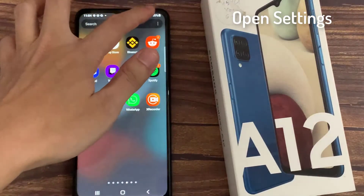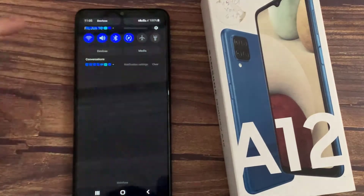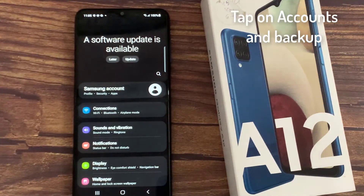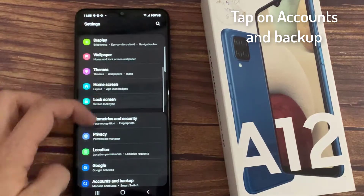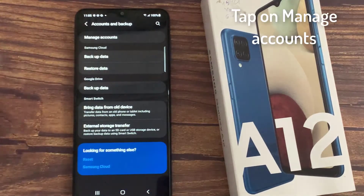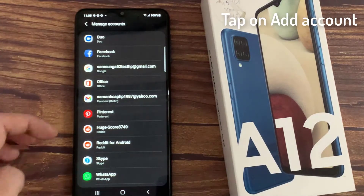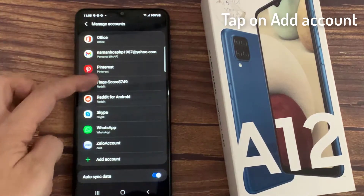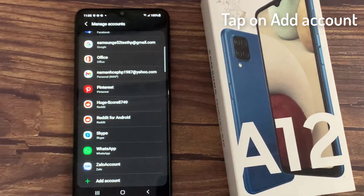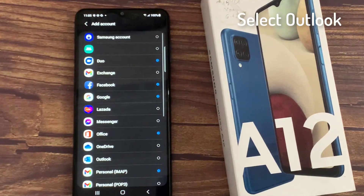First, open Settings app. Tap on Accounts and Backup. Tap on Manage Accounts. Tap on Add Account. Select Outlook.